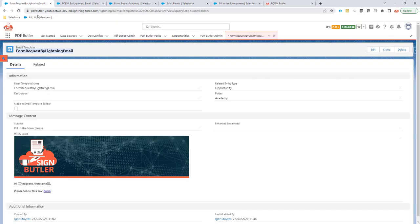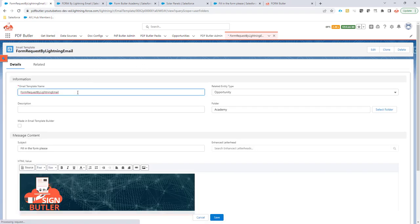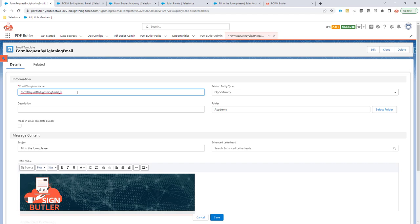So no need to create email configs anymore. Just create Lightning email templates. Next to that, you can also make sure that the Lightning email template is locale or language enabled. So I can make one called NL or EN for an English one or FR for a French one.